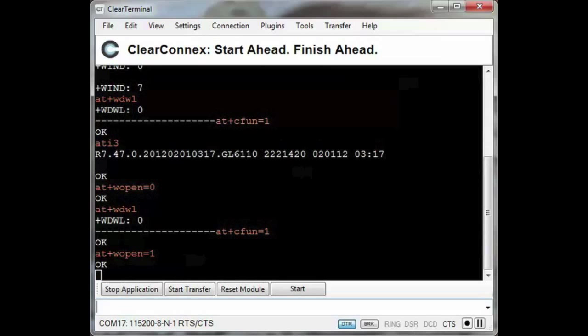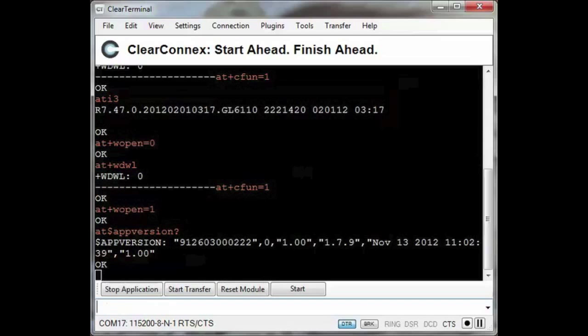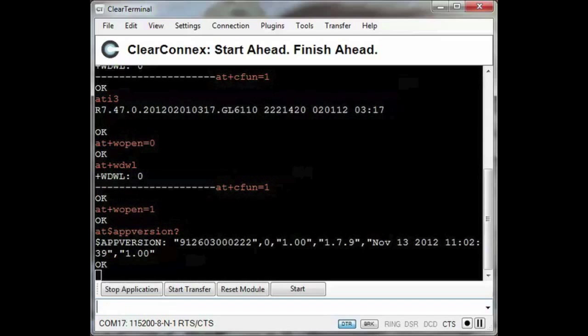Now I will check the application version and see that the download was successful.